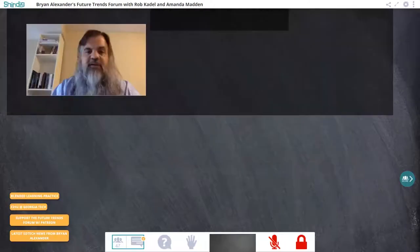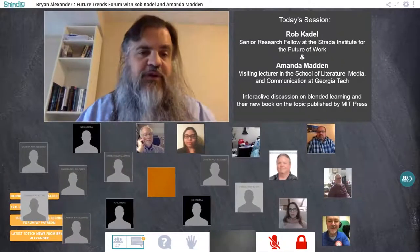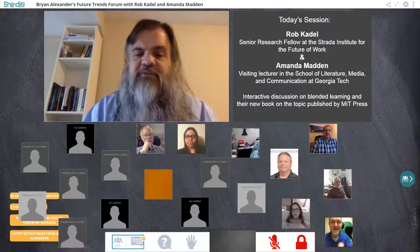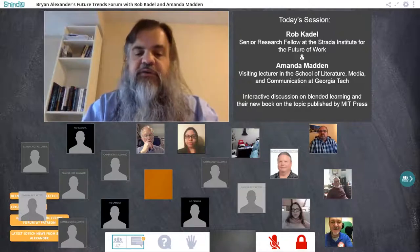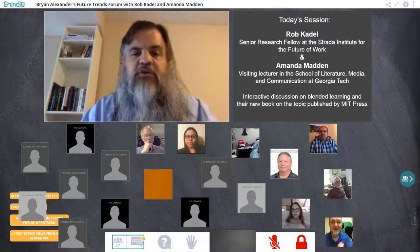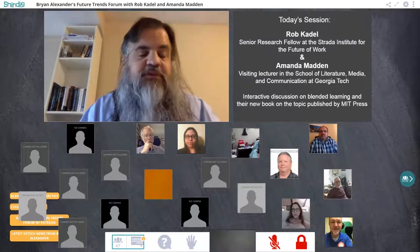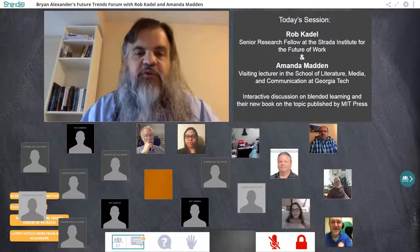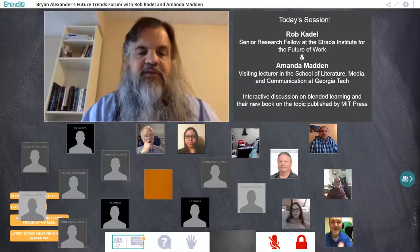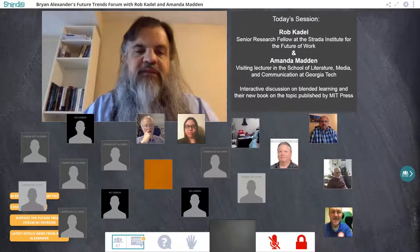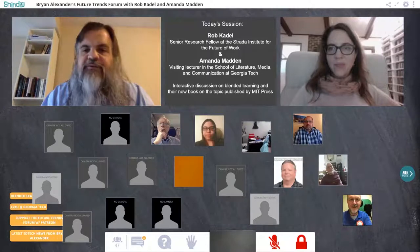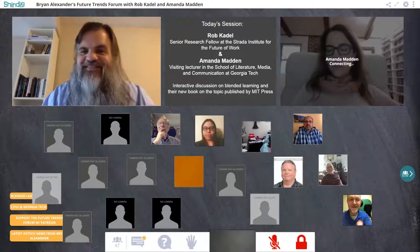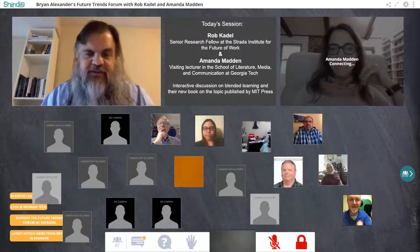Now I'm delighted to introduce this week's guests — two wonderful people who are authors of a brand new book on blended learning. Blended learning is a topic we've visited several times and will return to many more times. First, let me welcome Amanda Madden, who is a visiting lecturer in the School of Literature, Media, and Communication at Georgia Tech. Amanda, can you see and hear us?